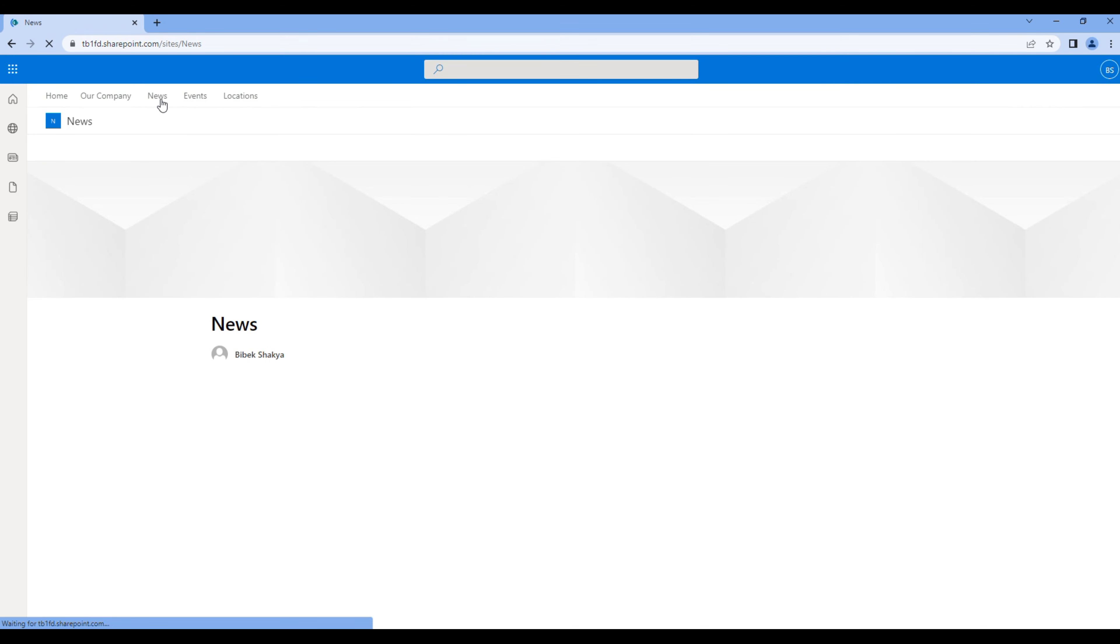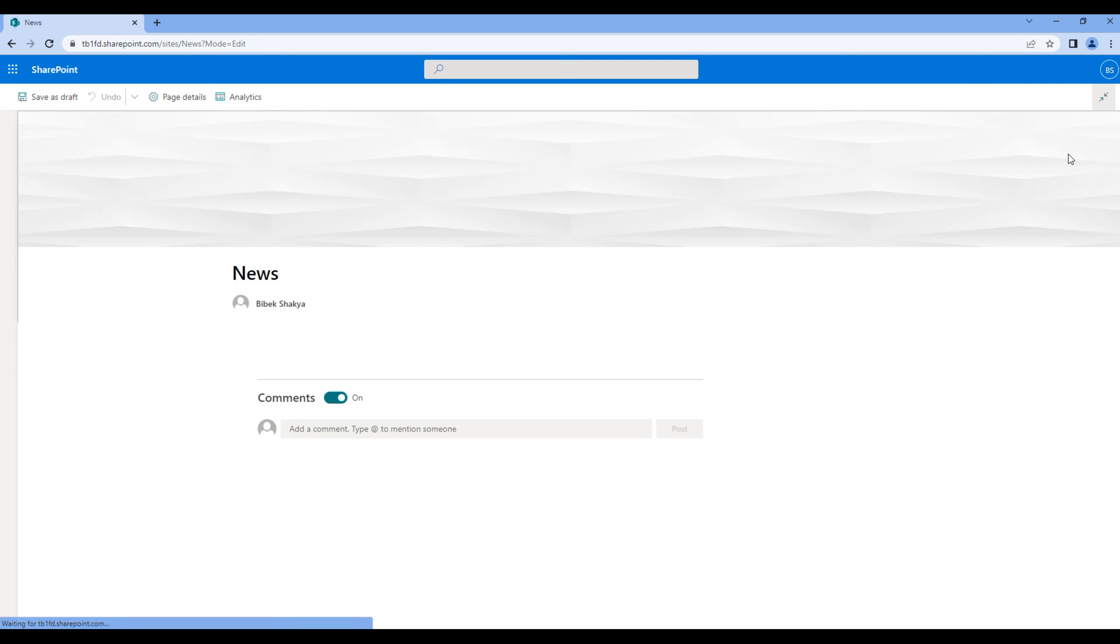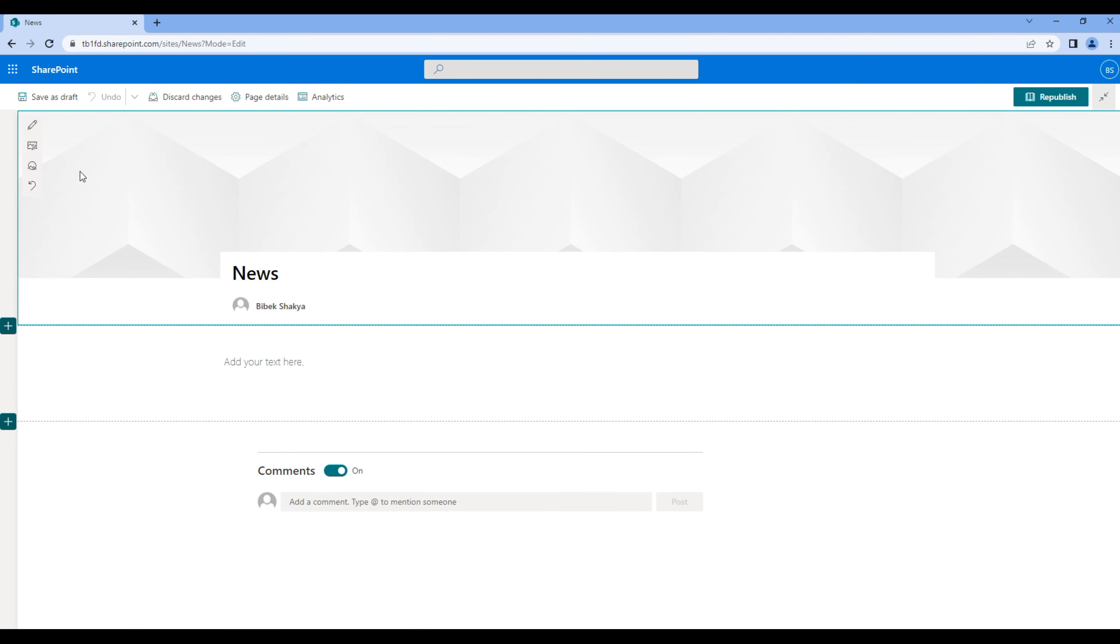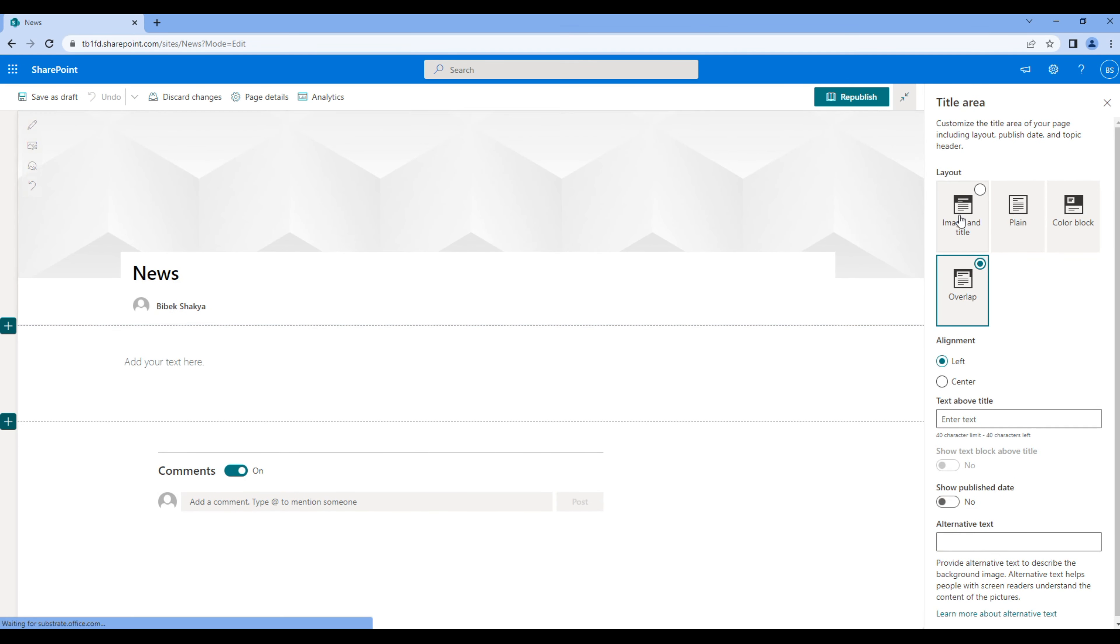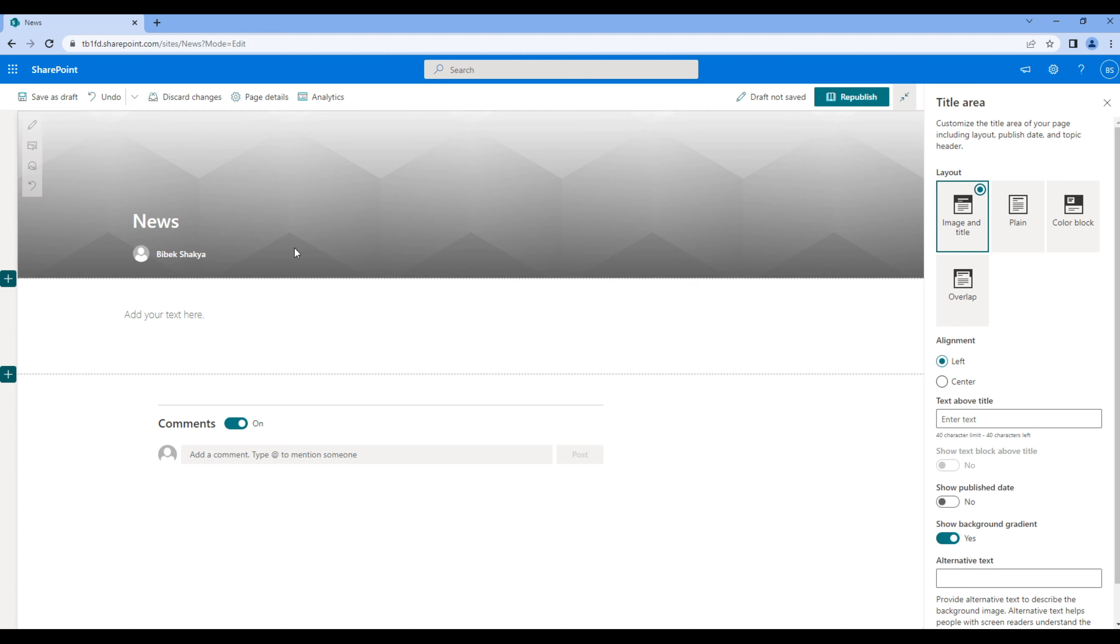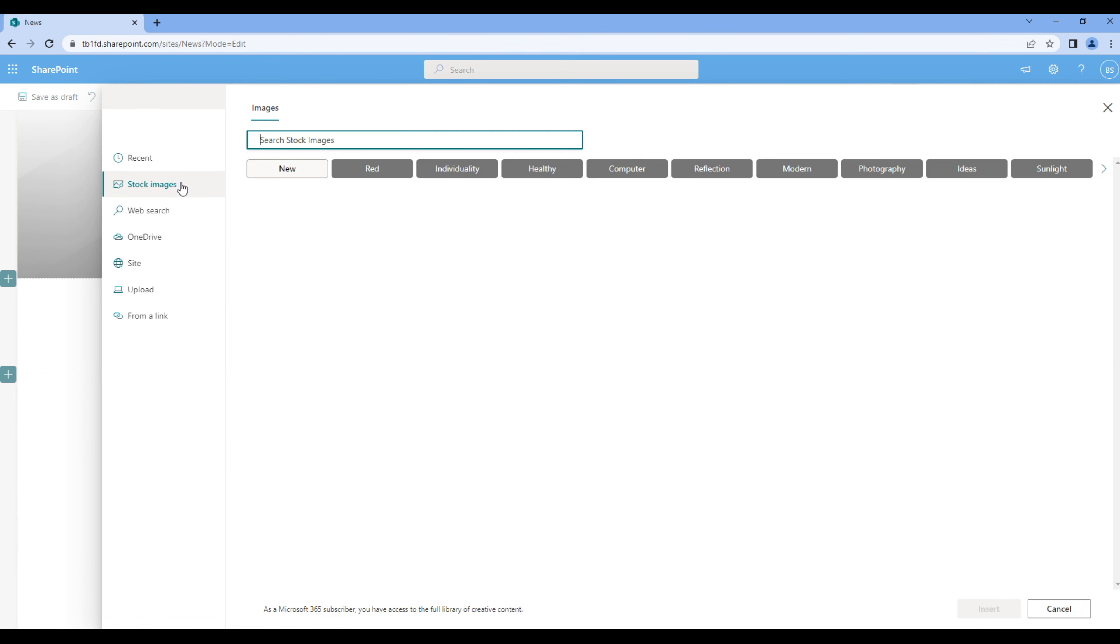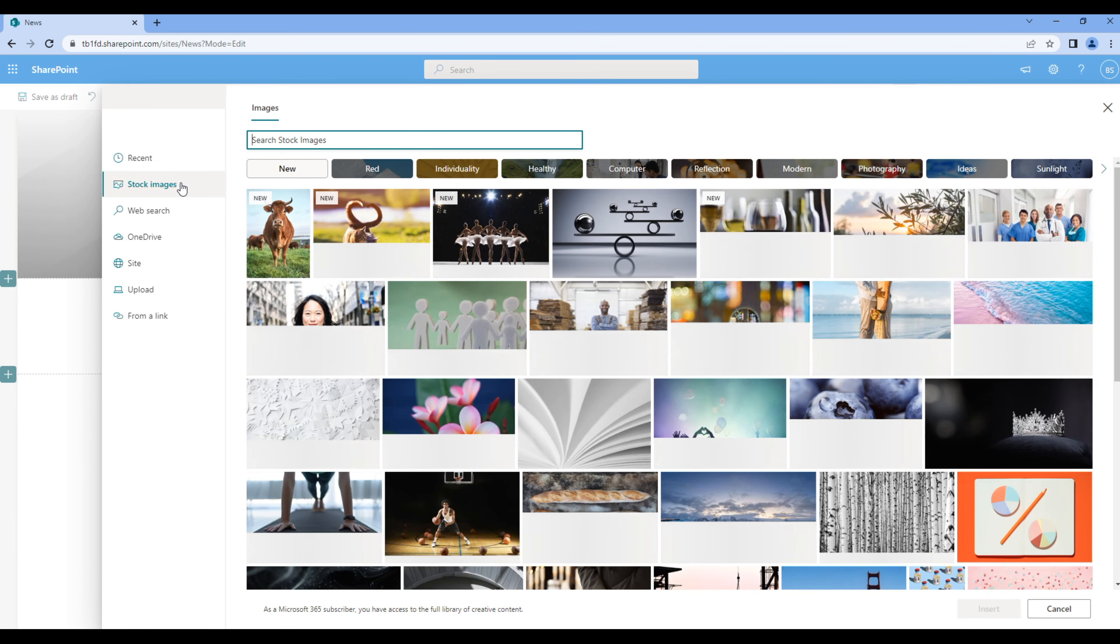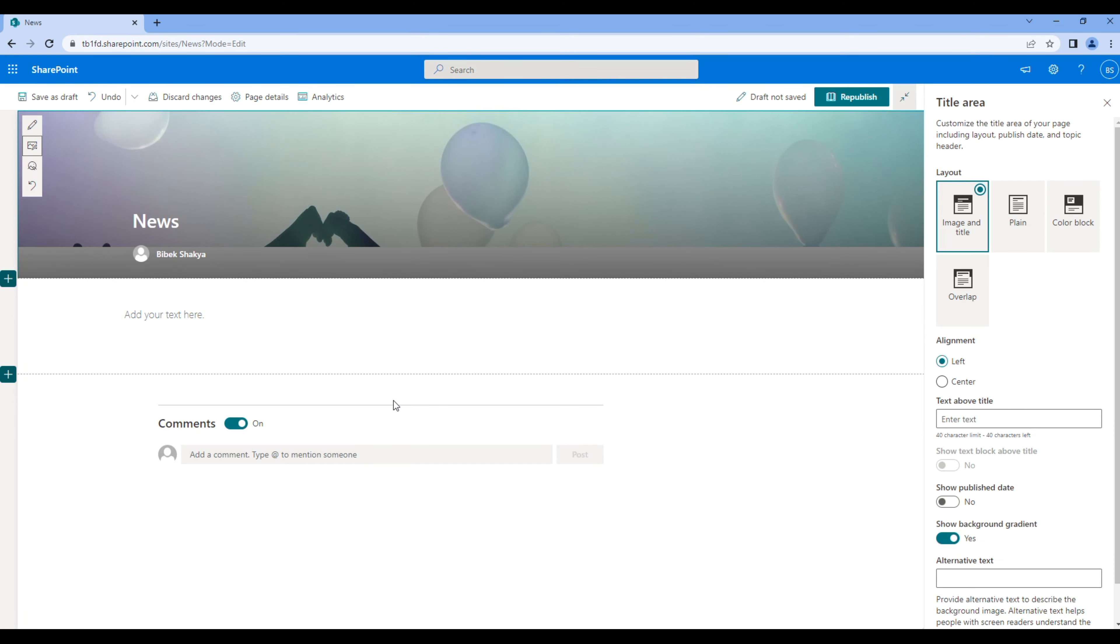Then configure the page header. Choose image and title layout, add image, remove comment and publish.